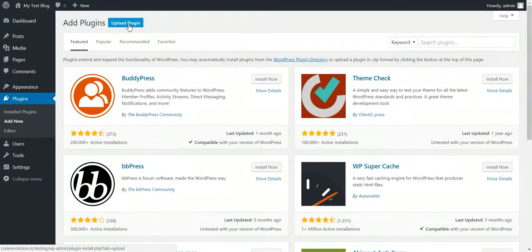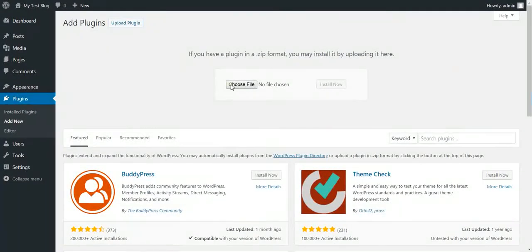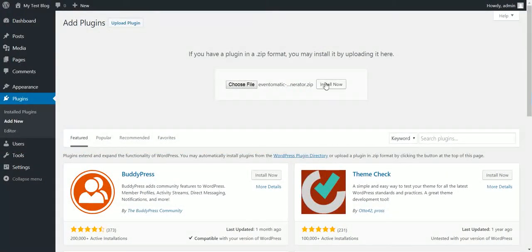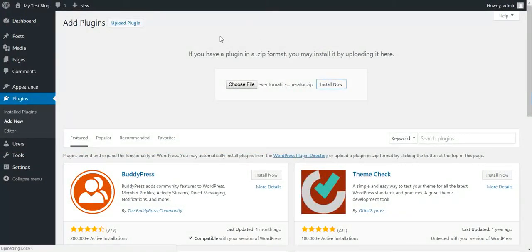To get started click Plugins, Add New, Upload Plugin, Choose File, navigate to the zip file you downloaded and click Install Now.